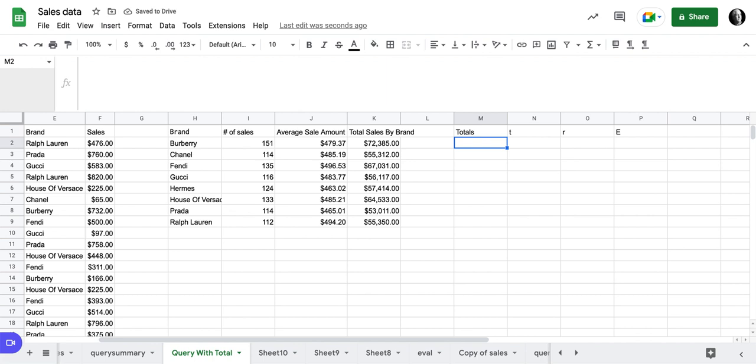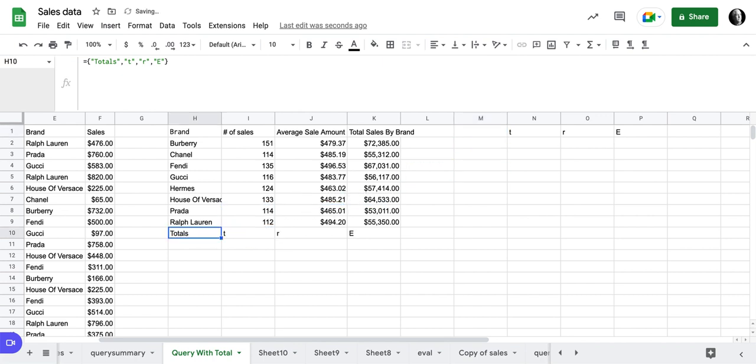So I'm going to use this array literal function with this query so that I can build a row here that would allow me to build a total. So actually, let's move this over here. So we're going to build that and we're going to add the totals in here. But instead of T, R, and E, we're going to build in these pieces of the query. So let me quickly grab a copy of that and paste it and then we'll go over it.